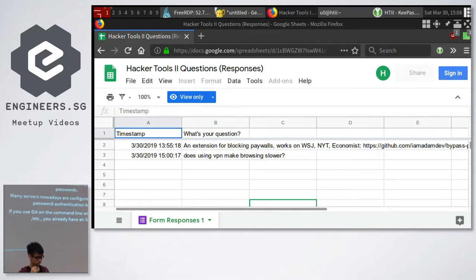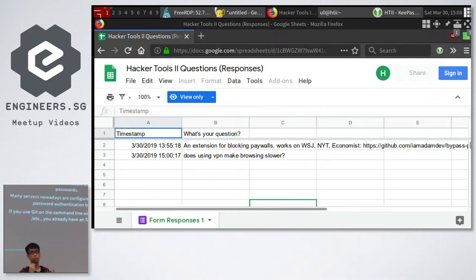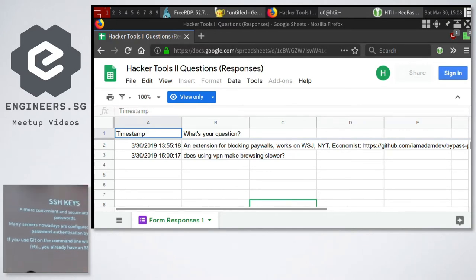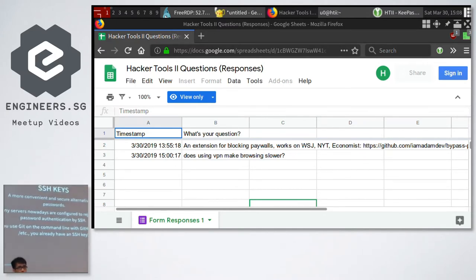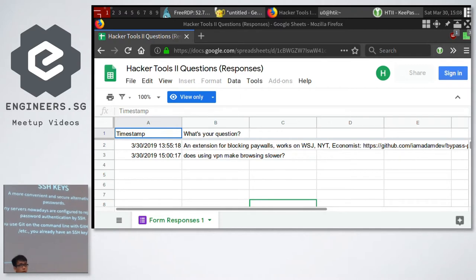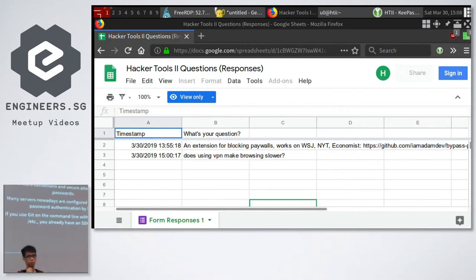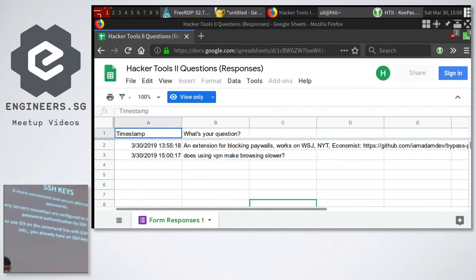So, SSH keys — what are they? Basically, instead of using a password to log in, you use an SSH key. What happens is that your SSH server will send some kind of challenge to your client, and then you verify that you own that key. If you do, it will let you log in instead of you having to key in a password.